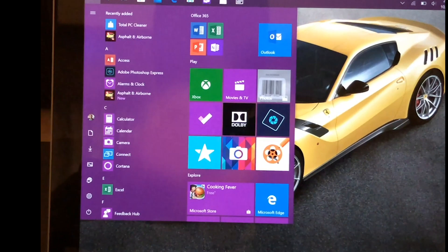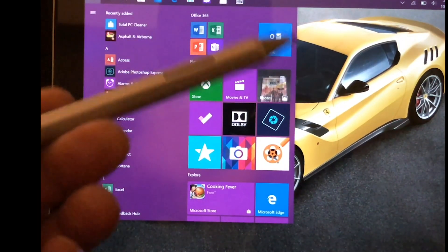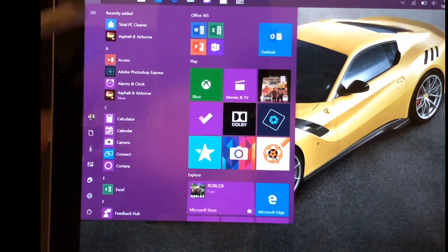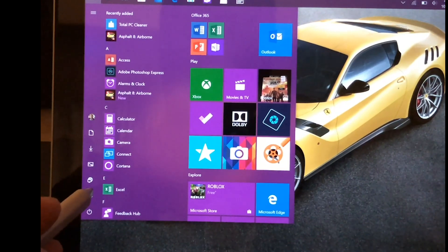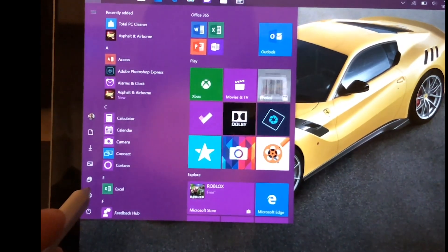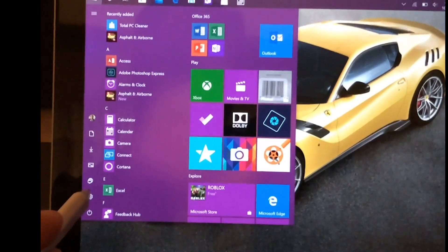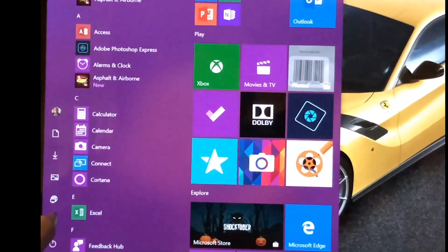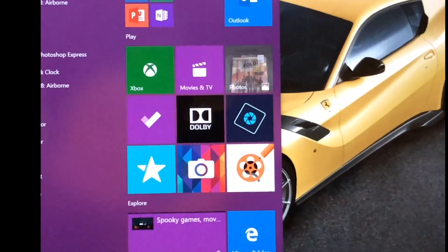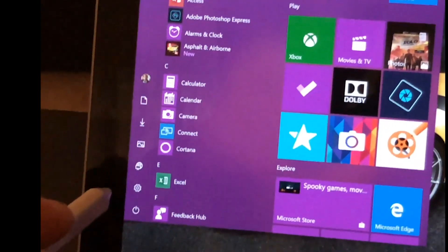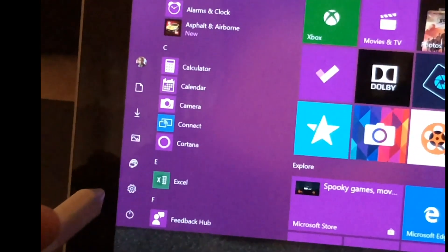So first thing you're going to do is tap your Windows button, whether it's a touchscreen or using your keyboard. I'm just going to use my Surface Pen. We're going to tap on the Windows and scroll down to your settings button, as you can see here.